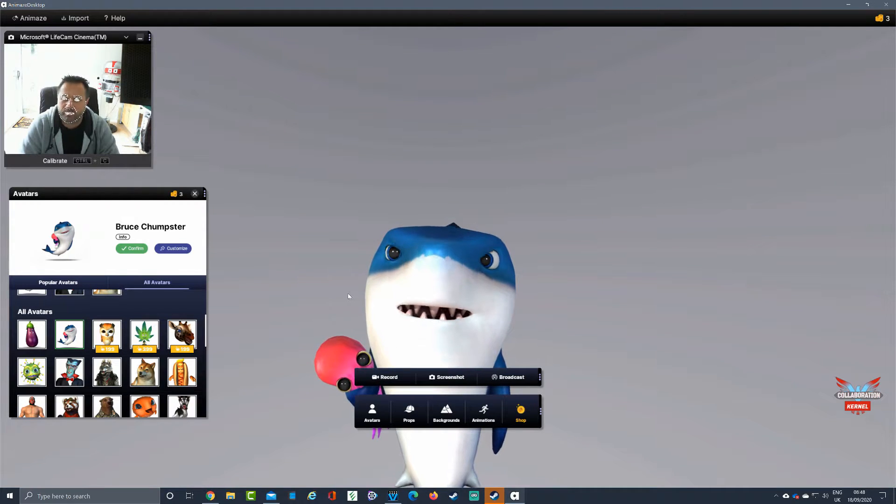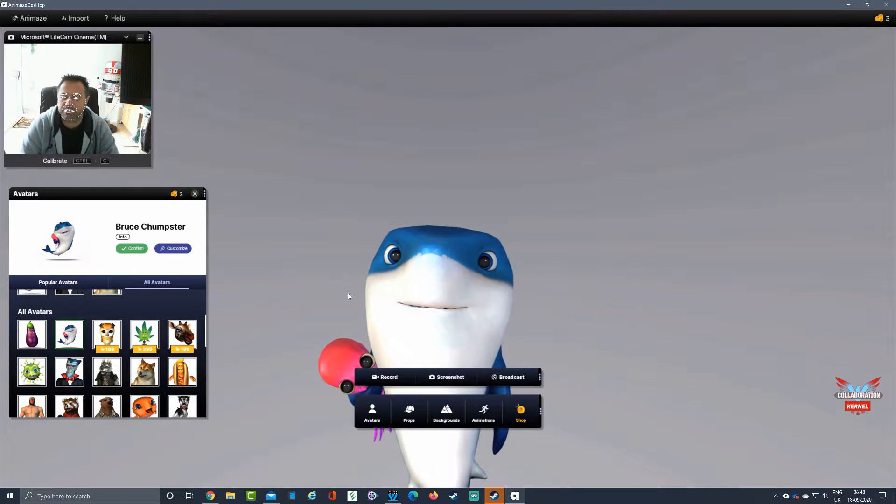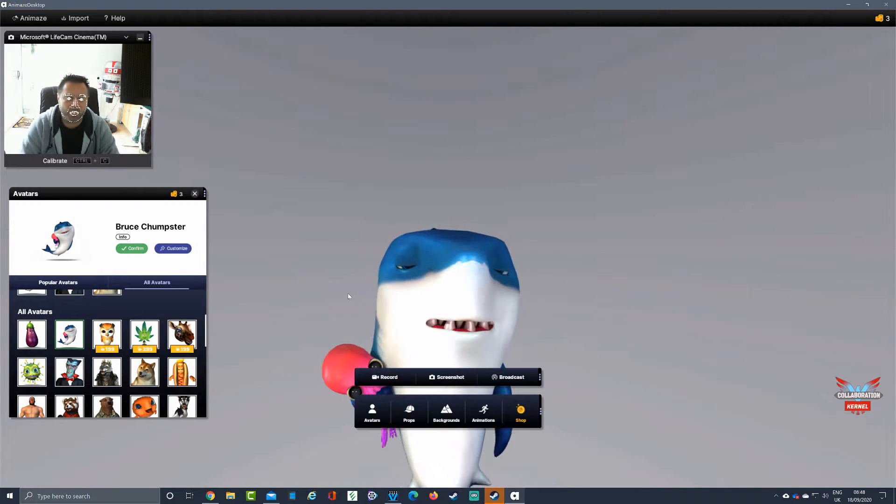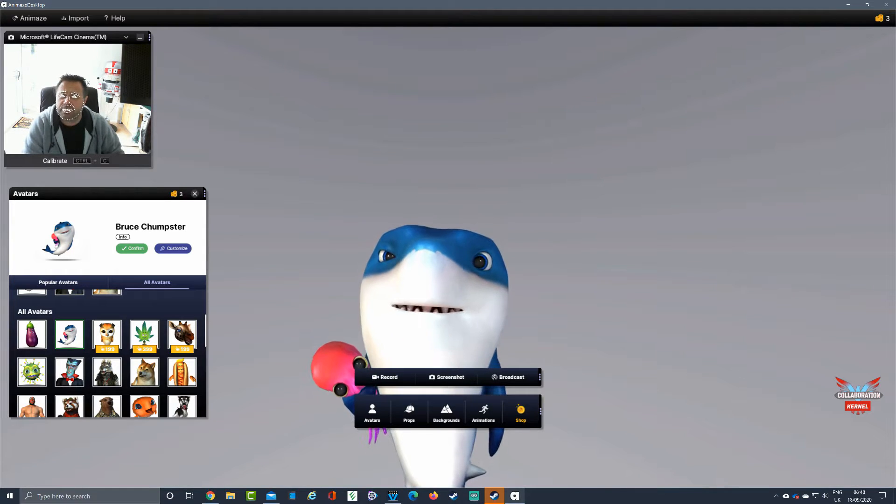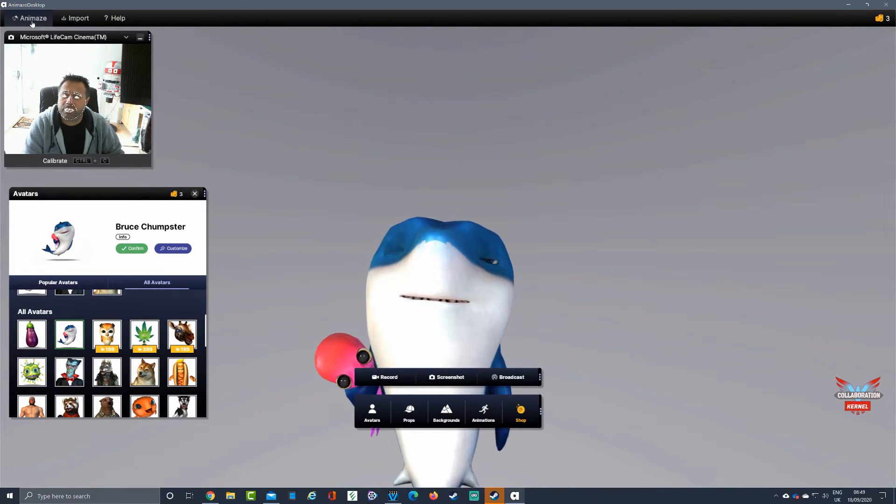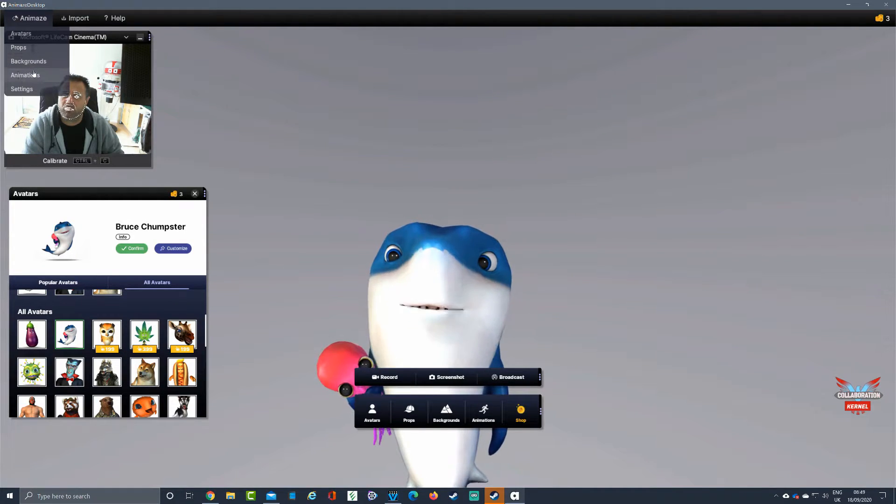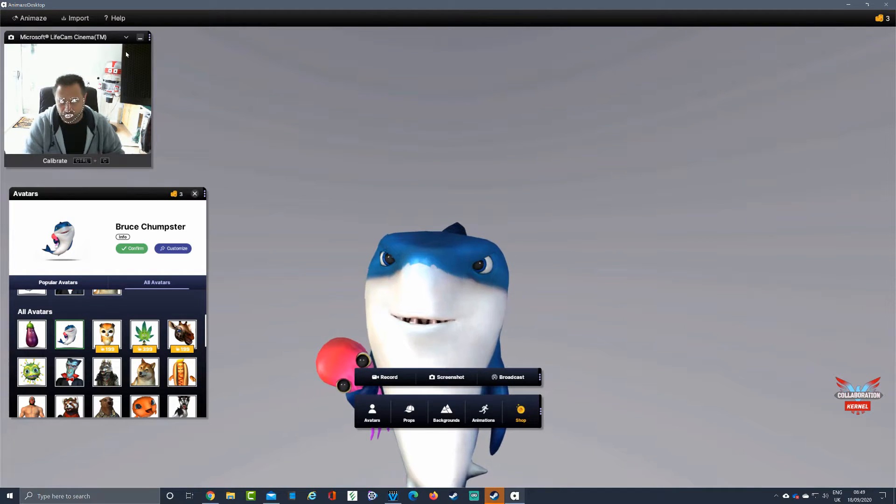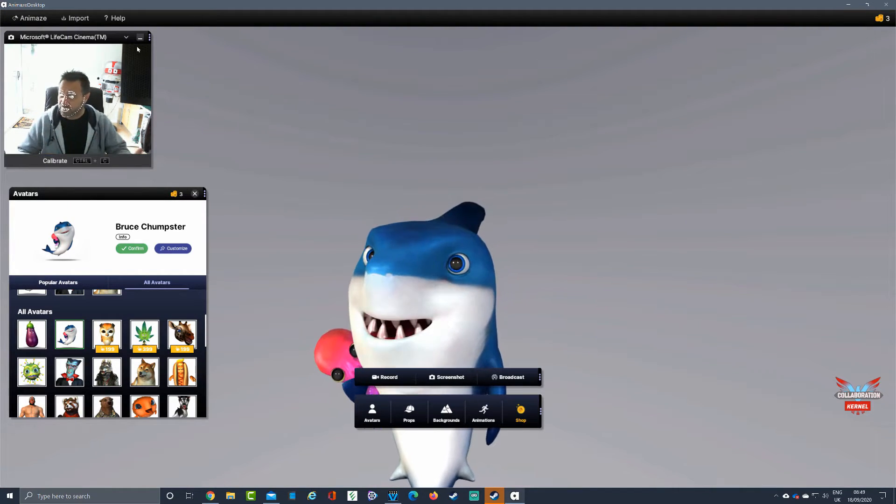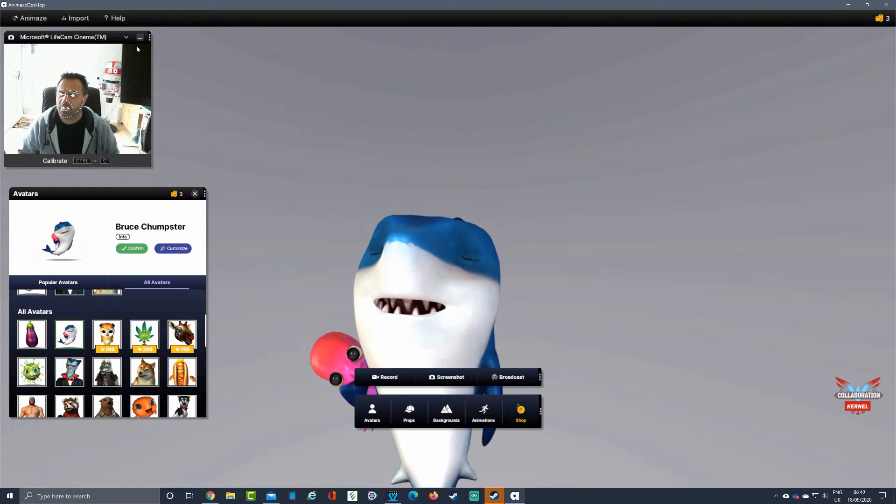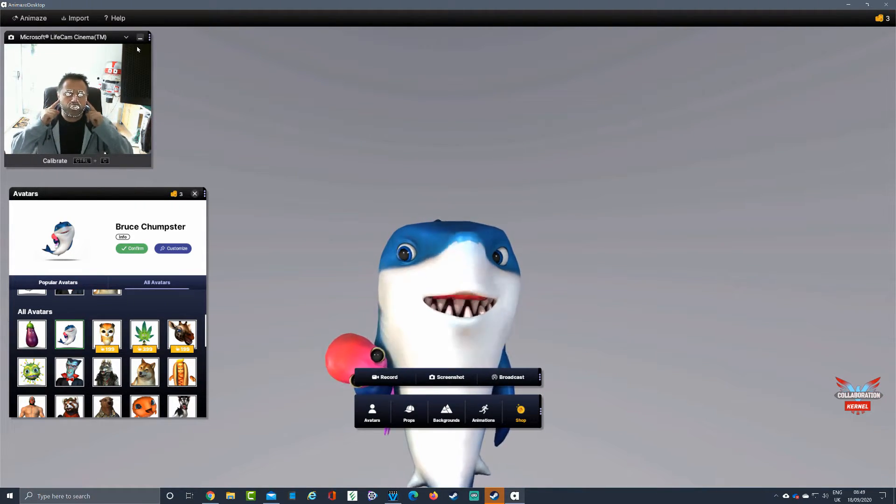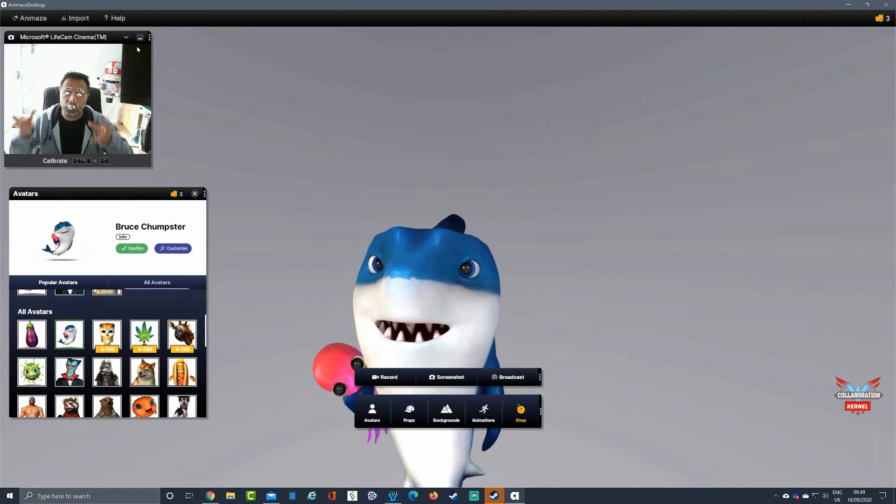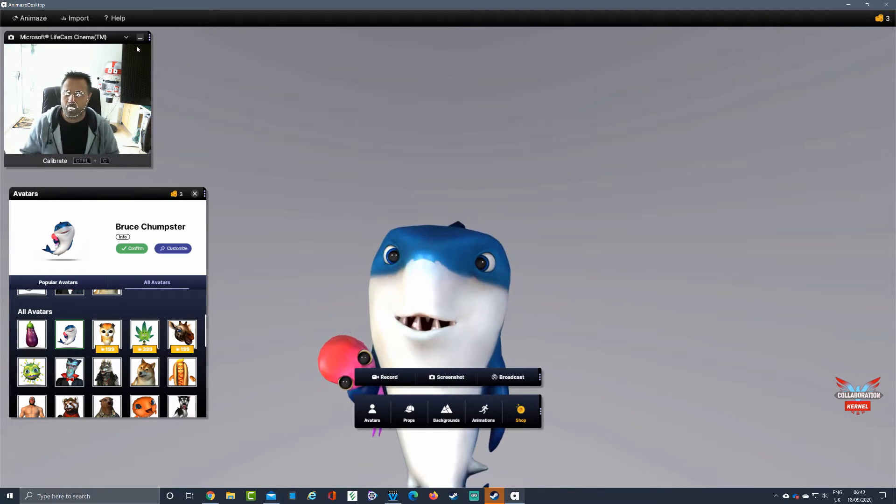In the Animaze software, there's quite a different and streamlined interface to what we've had before in FaceRig. You can see straight away at the top we've got a menu screen for Animaze where you can select avatars, props, backgrounds, animations, and check your settings. You can also see a picture with my face in my very busy workshop background, and you can see the dots that are tracking my face around here.